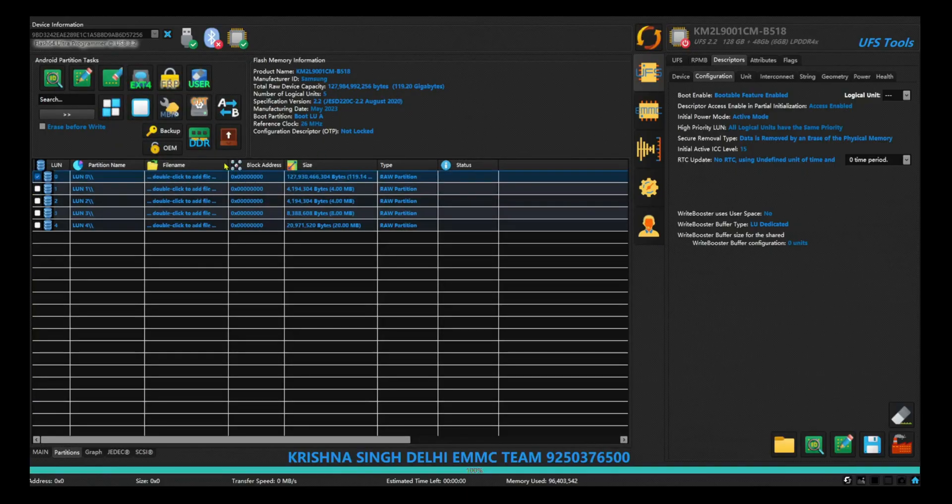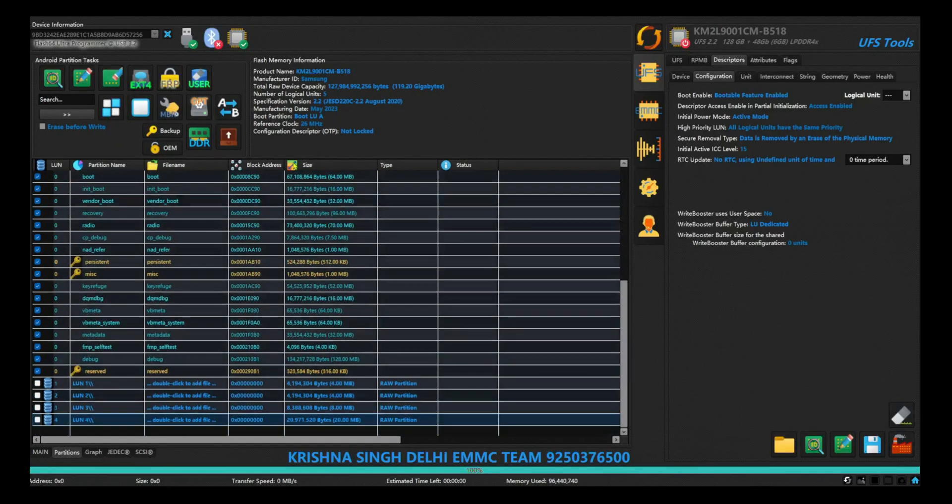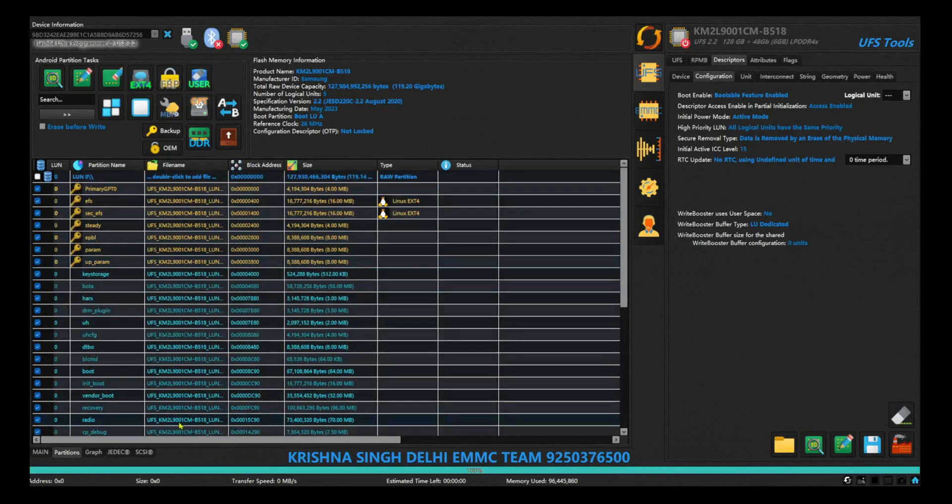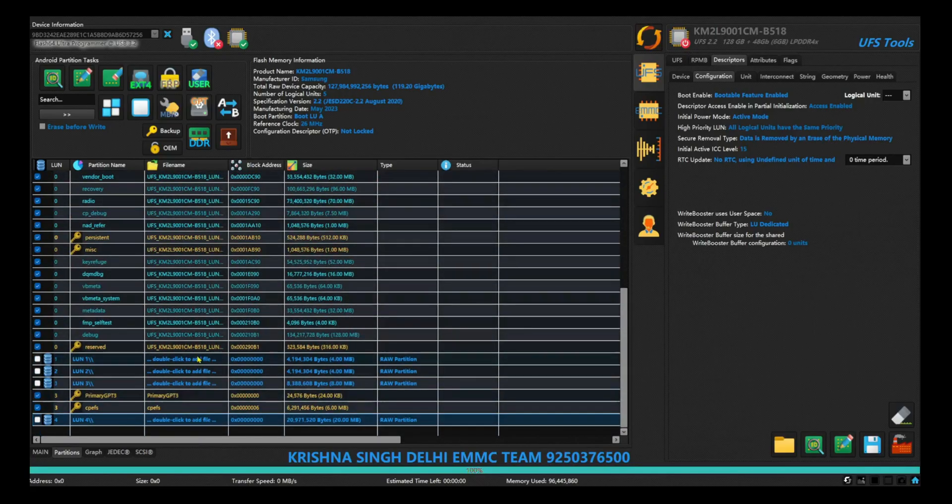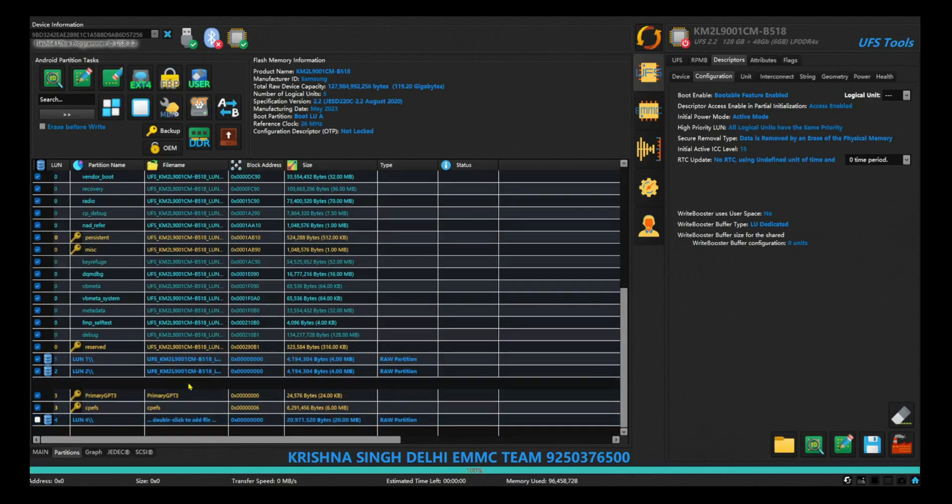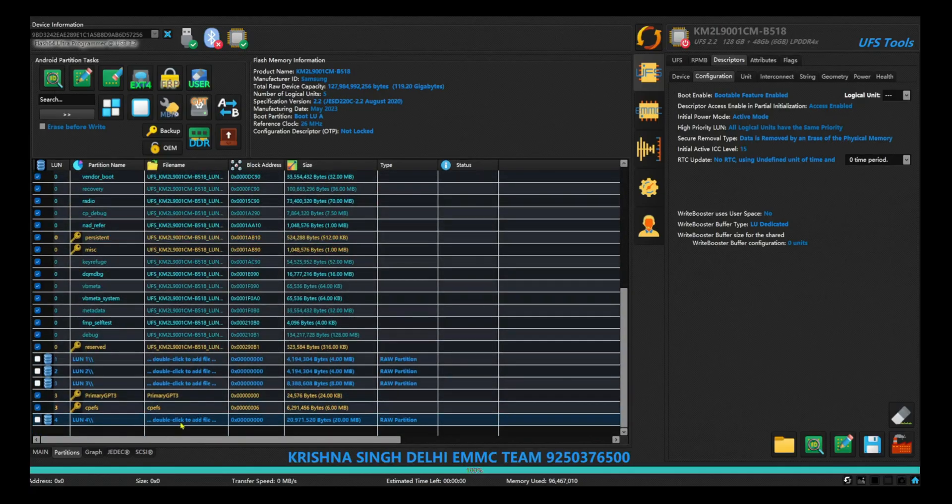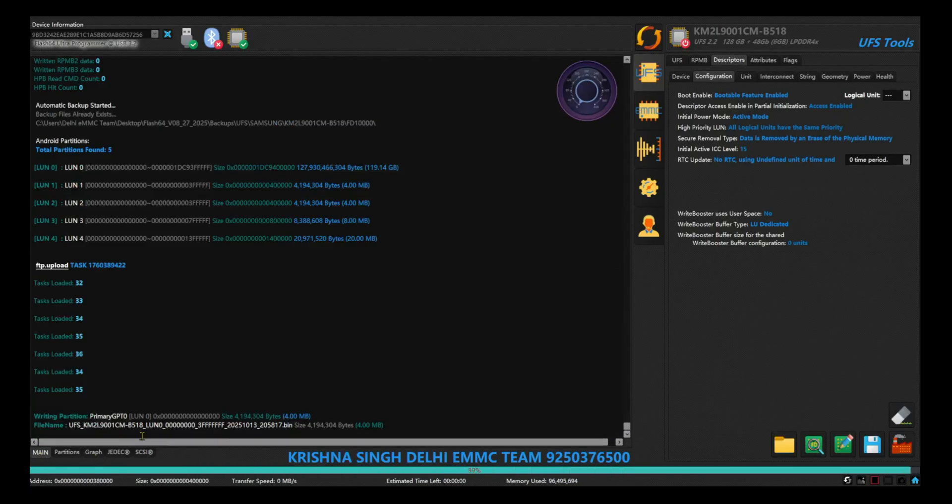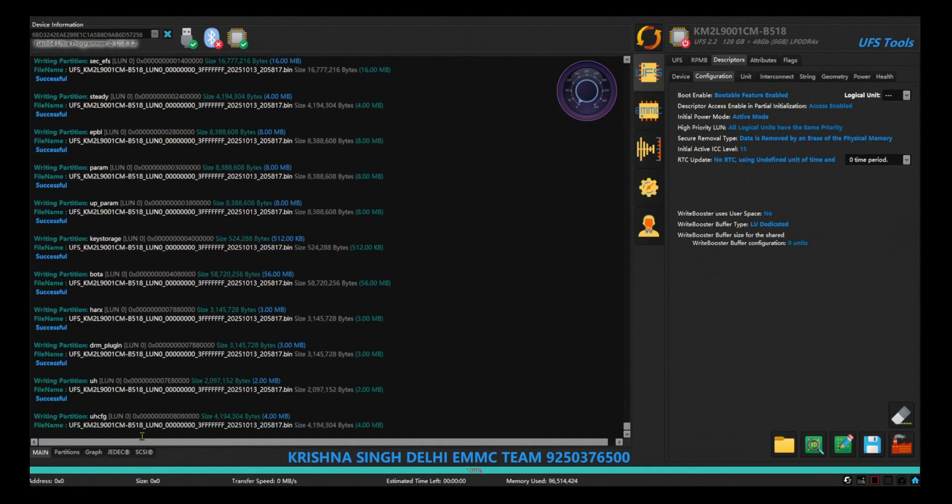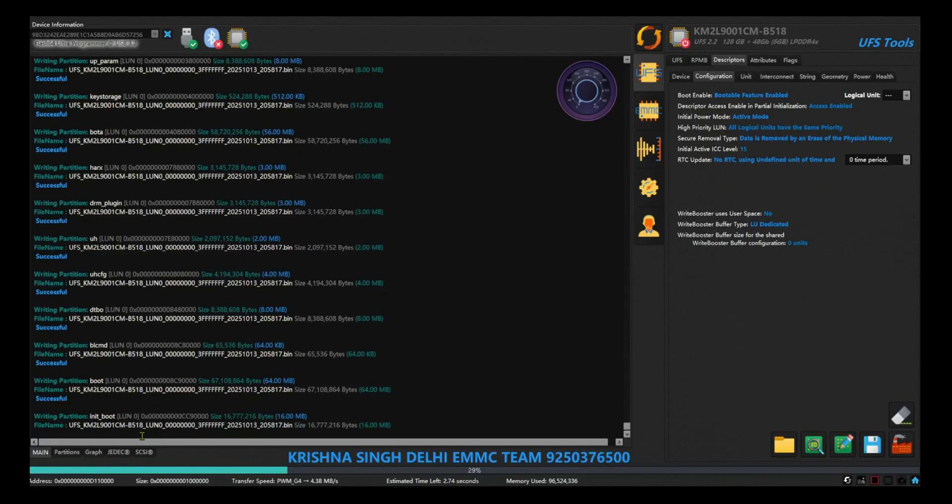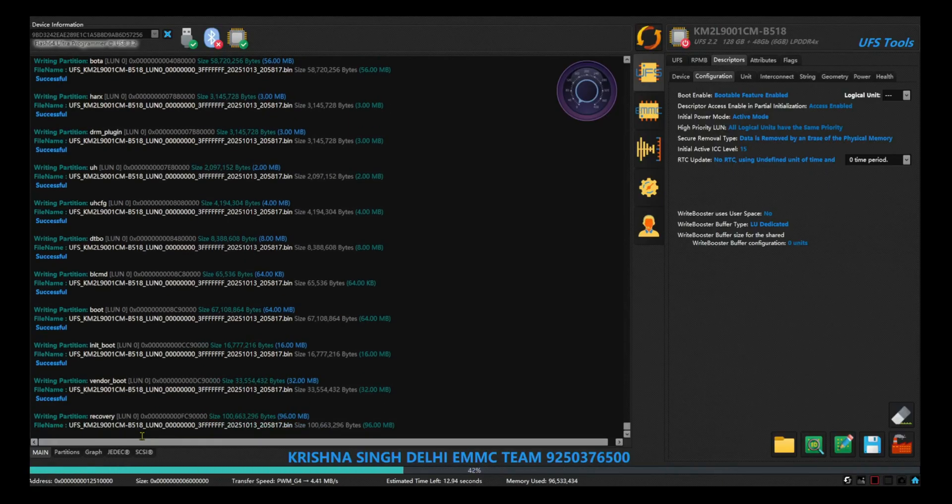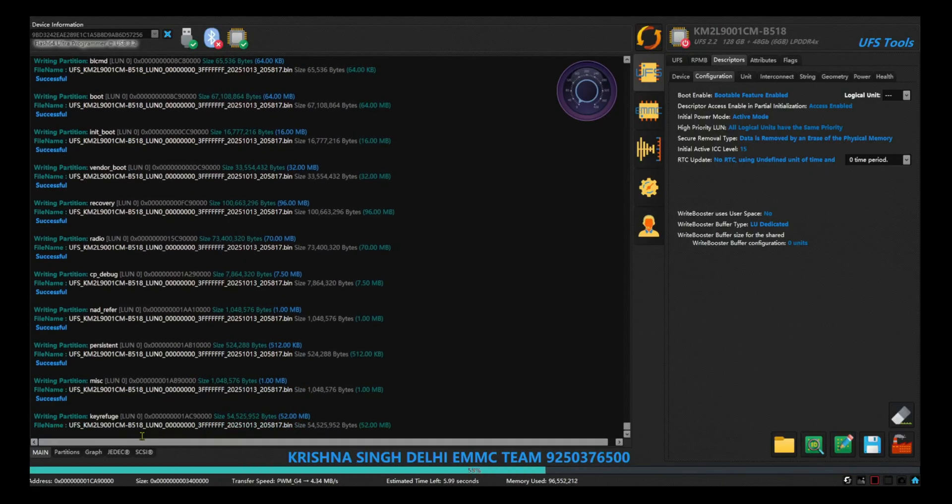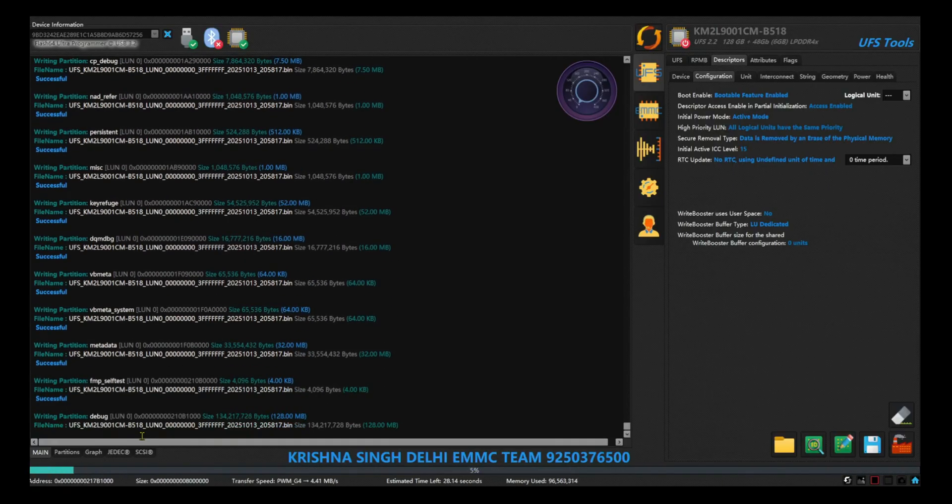And then simply in the partition step, you can select logical unit 0, 1, 2, 3, and 4, write the term from here selecting all at once.